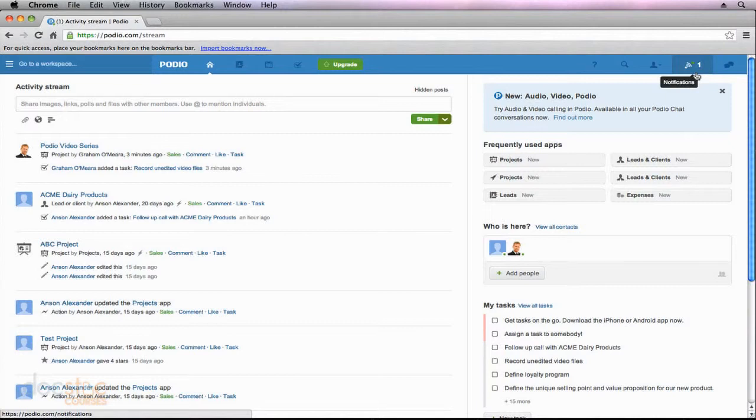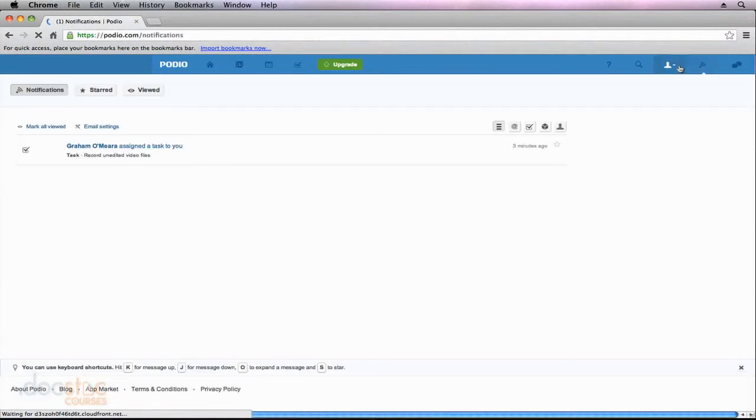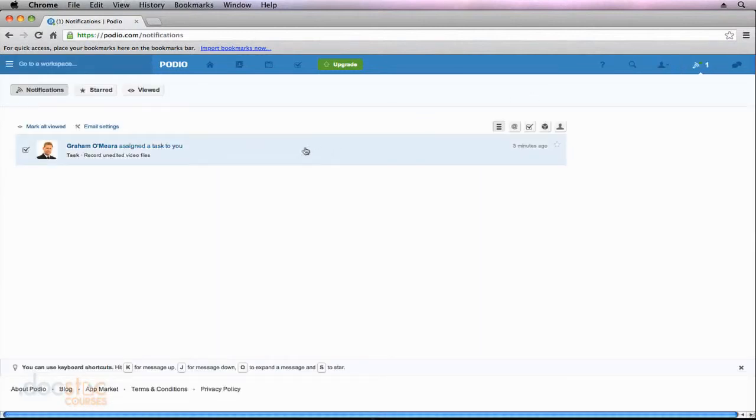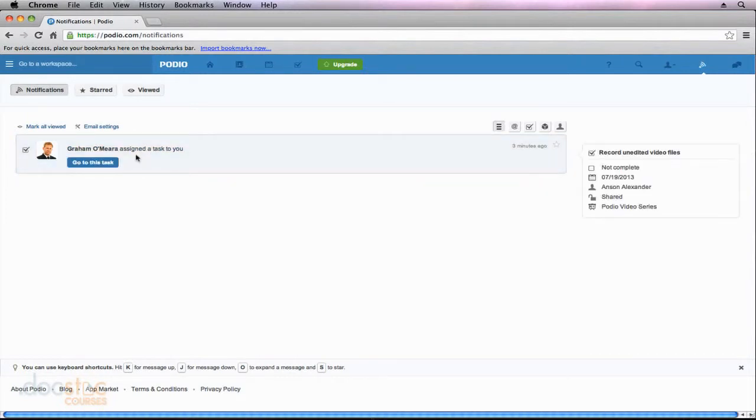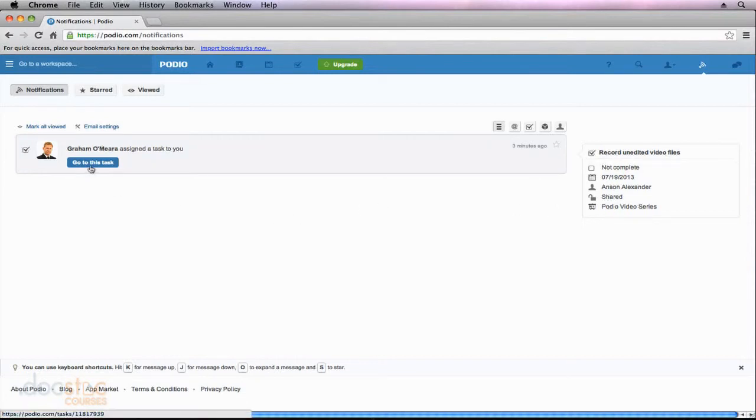To view what that notification is, I can go ahead and click right on the notifications area at the top right side of my screen. When I do that you'll notice that it takes me to a list of all my notifications, and this particular one happens to be a task that Graham O'Meara assigned to me. So you can see that he assigned a task to record unedited video files, and if I go ahead and click on this notification it'll give me a little bit more details over here on the right side and I can actually click to go directly to this task.